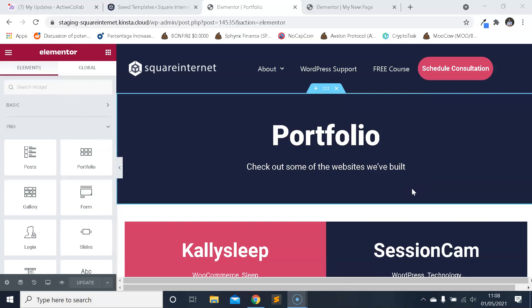Hello everyone, it's James from Square Internet here with another WordPress tutorial. In this video, I'm going to be showing you how to save a page as a template in Elementor. This can be quite confusing if you haven't learned the process yet, because there are a few ways you can save pages, but I'm going to show you it's a simple and straightforward process and I'll walk you through it now.